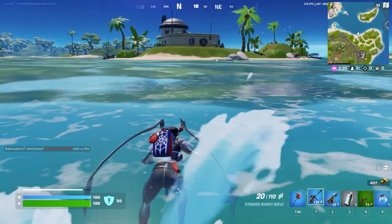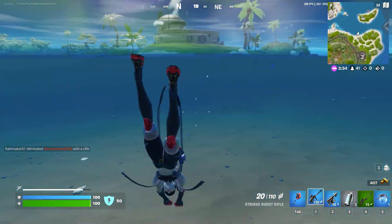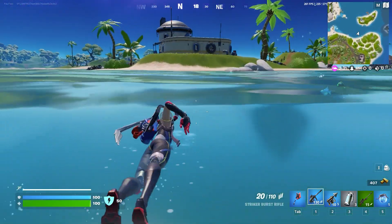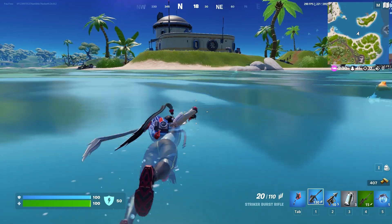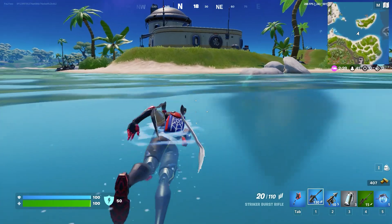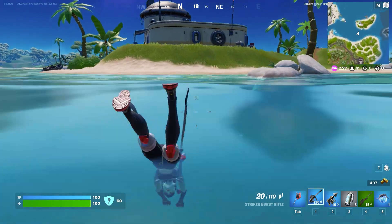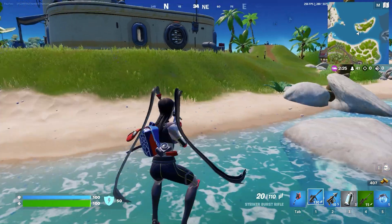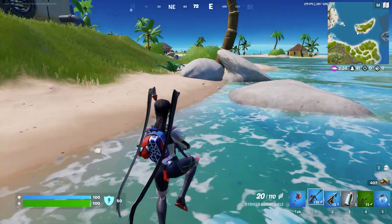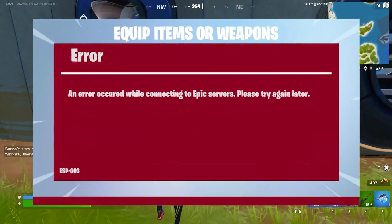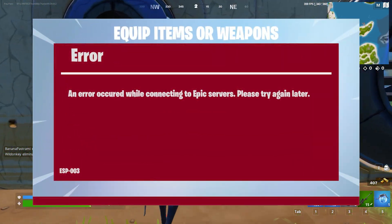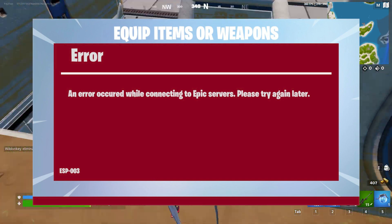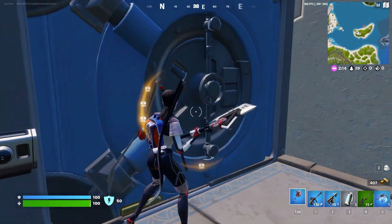How to fix the error 'An error occurred while connected to Epic servers, please try again later' with error code ESPBUIMET003. If you're on Xbox and facing this issue with this error popping up on your screen, then you're in the right video because I'm going to show you some simple steps to fix your game.